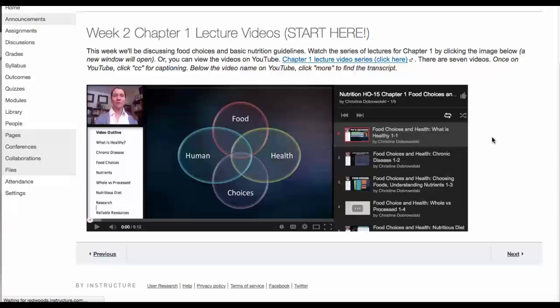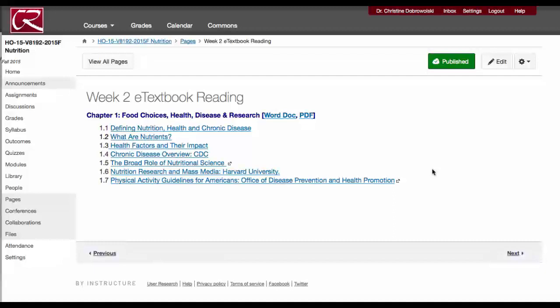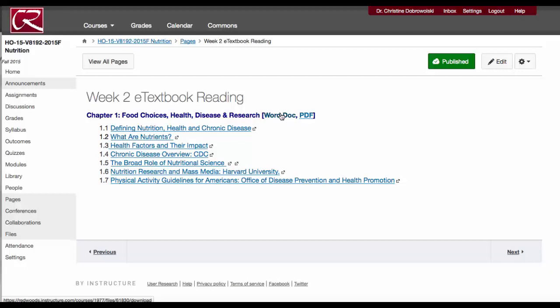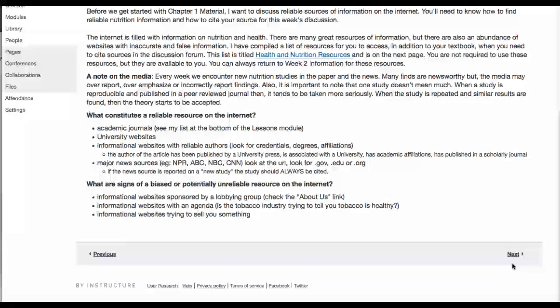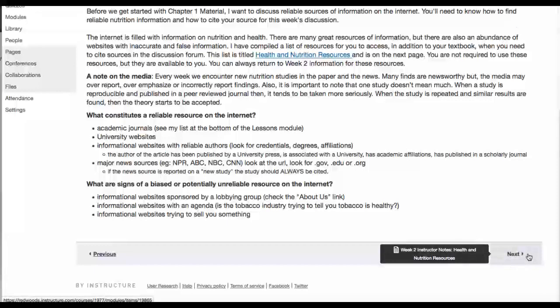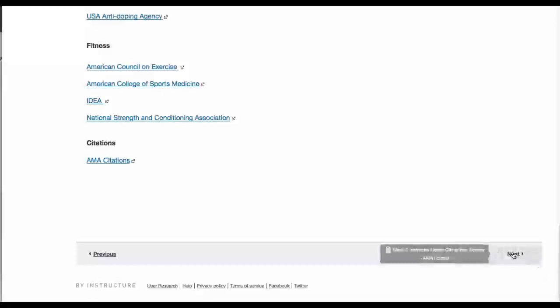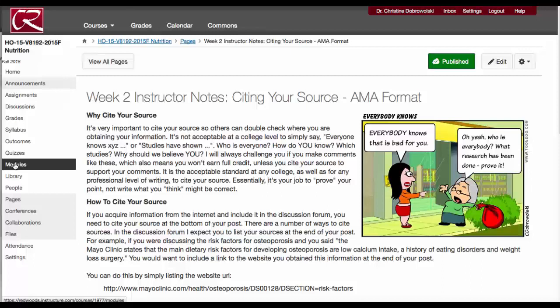What you'll see is the weekly objectives and then your textbook reading. Remember, we're using an e-textbook. I will have a Word document option and a PDF option, but I'll always have your reading within the modules. You must also read through my notes. I have a series of notes, which I recommend going through in sequential order.